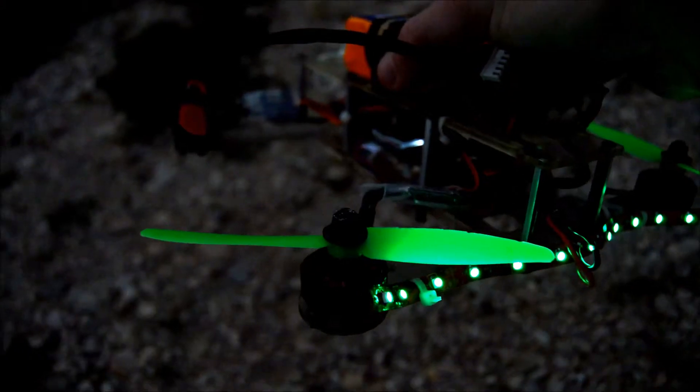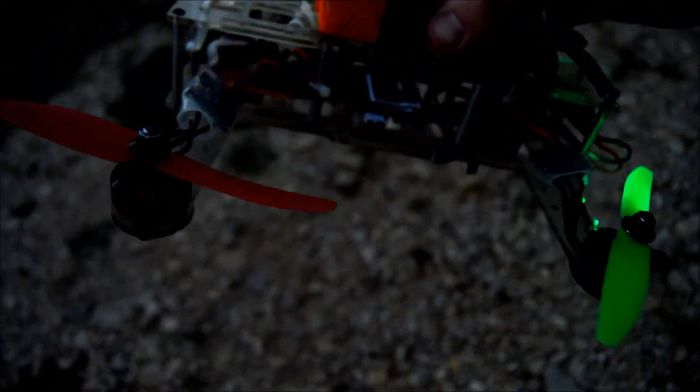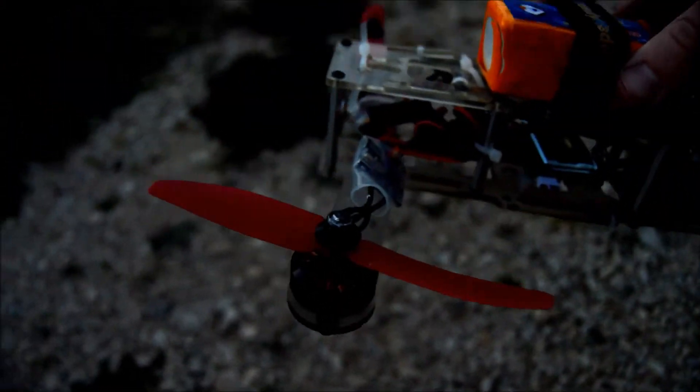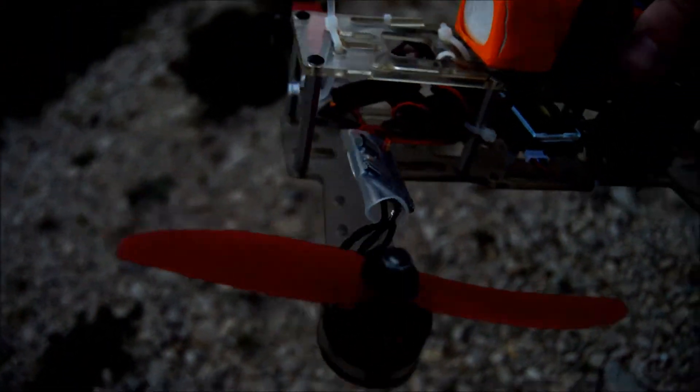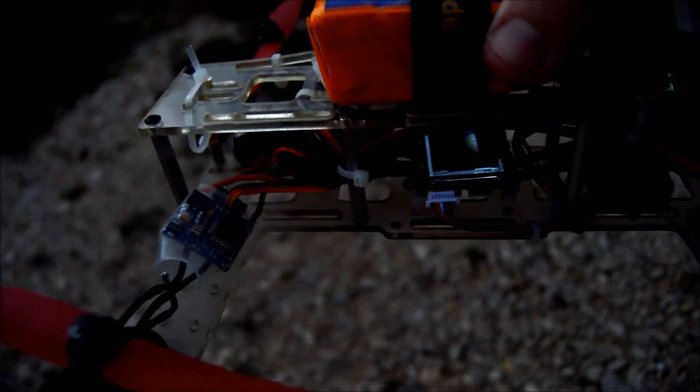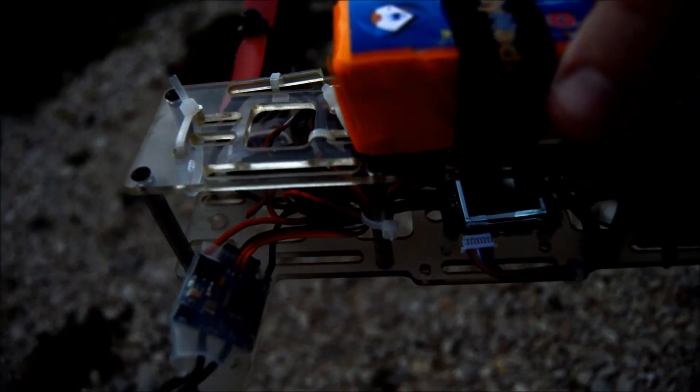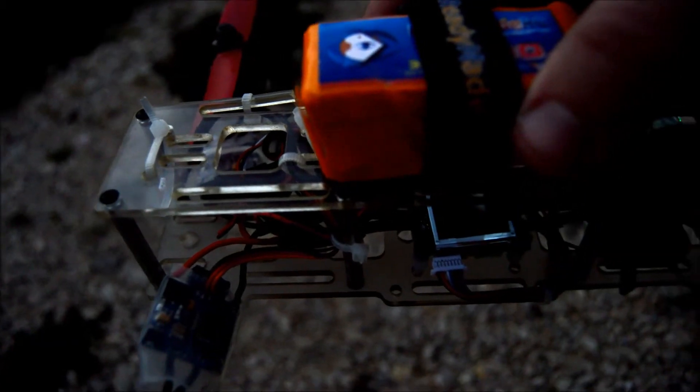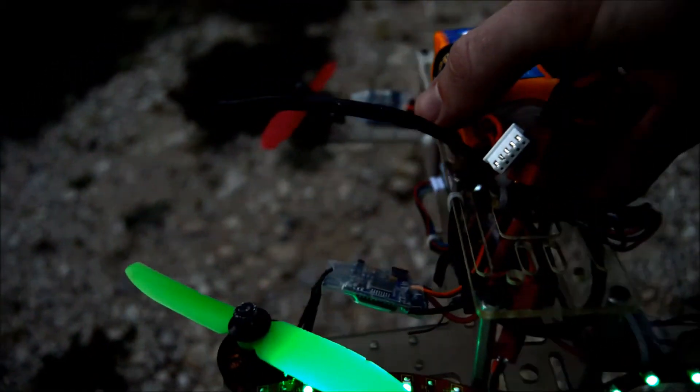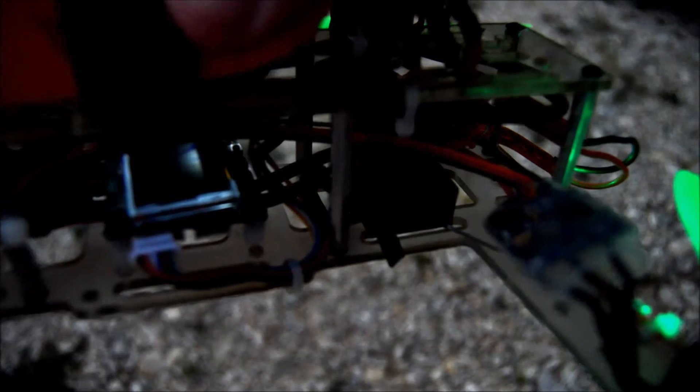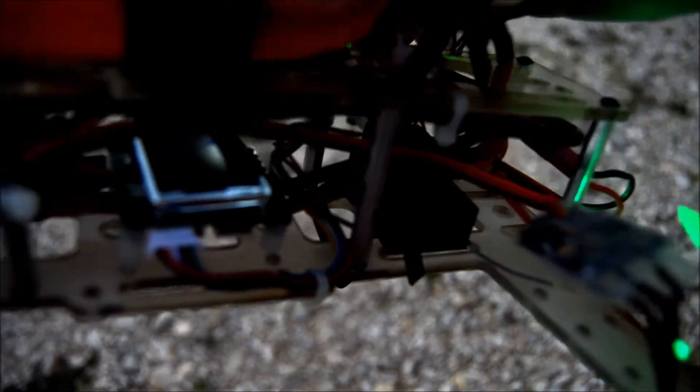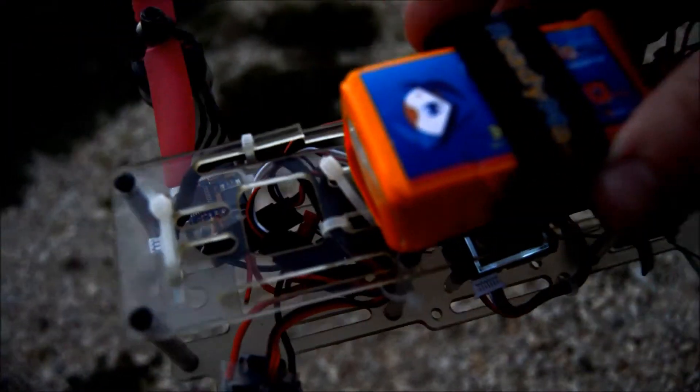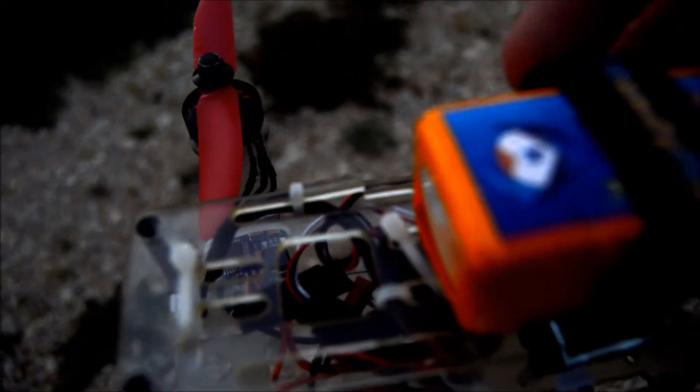Props actually look good. Oh, broken ESC right there. Frame though, see one little crack right there. Another little crack right there, right about where you would expect it. One clean break where it probably hit pretty hard.